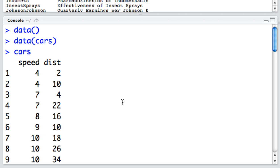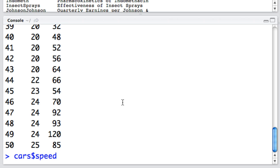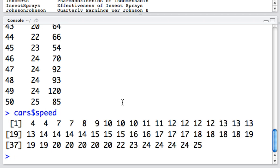If I want to plot these different columns, I need to use the dollar sign to specify which column I want. For example, if I type in cars and then the dollar sign and then speed, which is the name of one of the columns, I get a return of the values only in the column under speed.